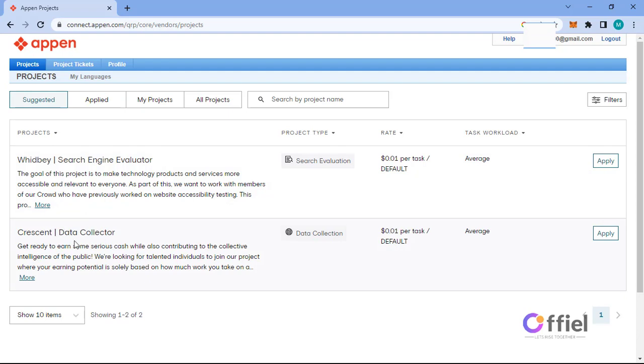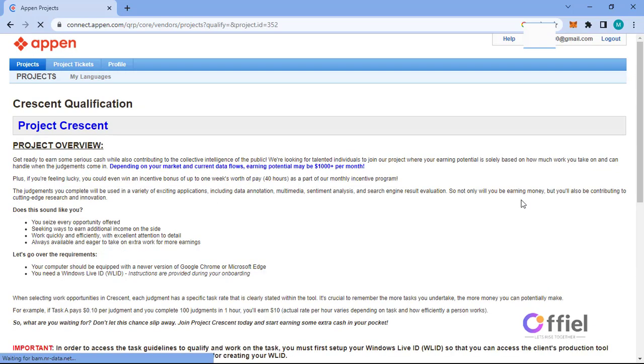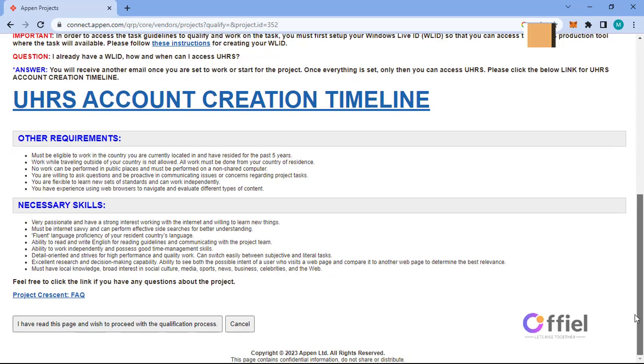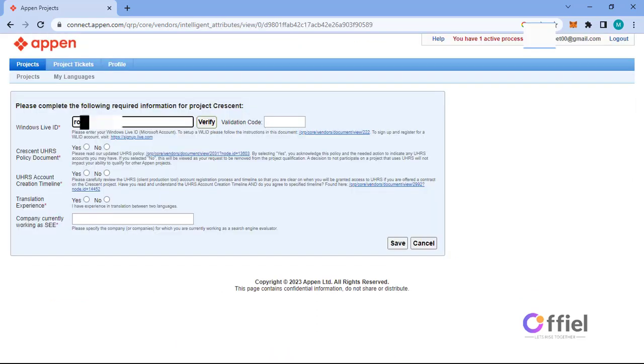Now go to this project here, Crescent Data Collector, and click apply. You will be taken through qualification process. In this field here, enter your Windows Live ID. Well, it is just an Outlook or Hotmail email address. You can also use Gmail account, but you should first create an Outlook account using that Gmail address.